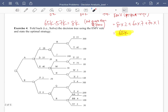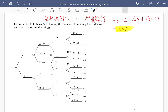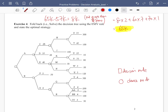Now let's move on to Exercise 4. We have a decision tree and we want to use the EMV rule to state the optimal strategy. To solve the tree, we go from right to left. There are decision nodes — represented by squares — where we choose which action to take, picking the branch with the higher EMV. Circles represent chance nodes, which have probabilities associated with different branches, and we calculate the expected EMV at each chance node.